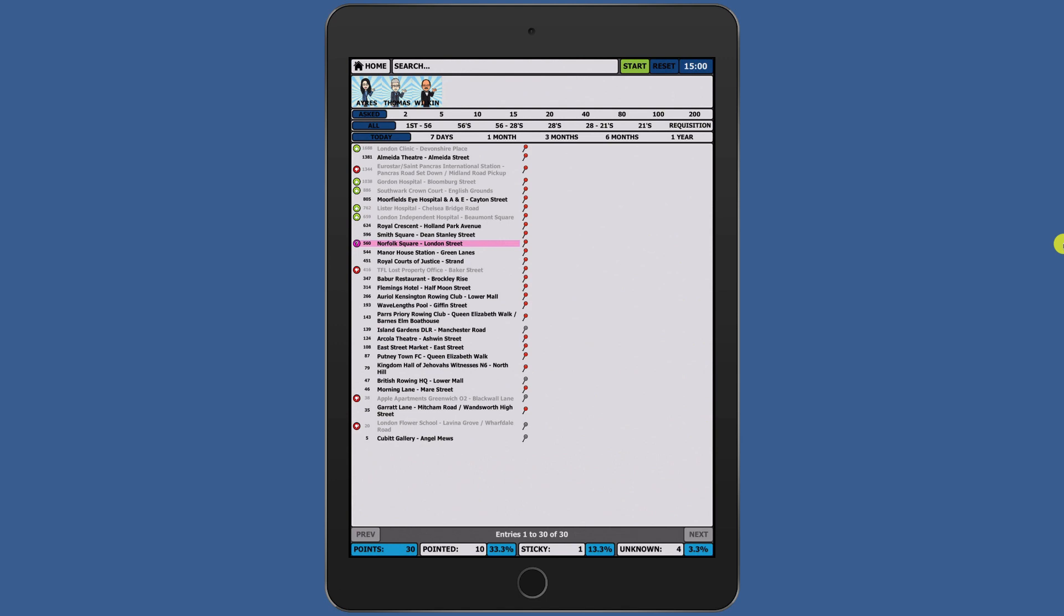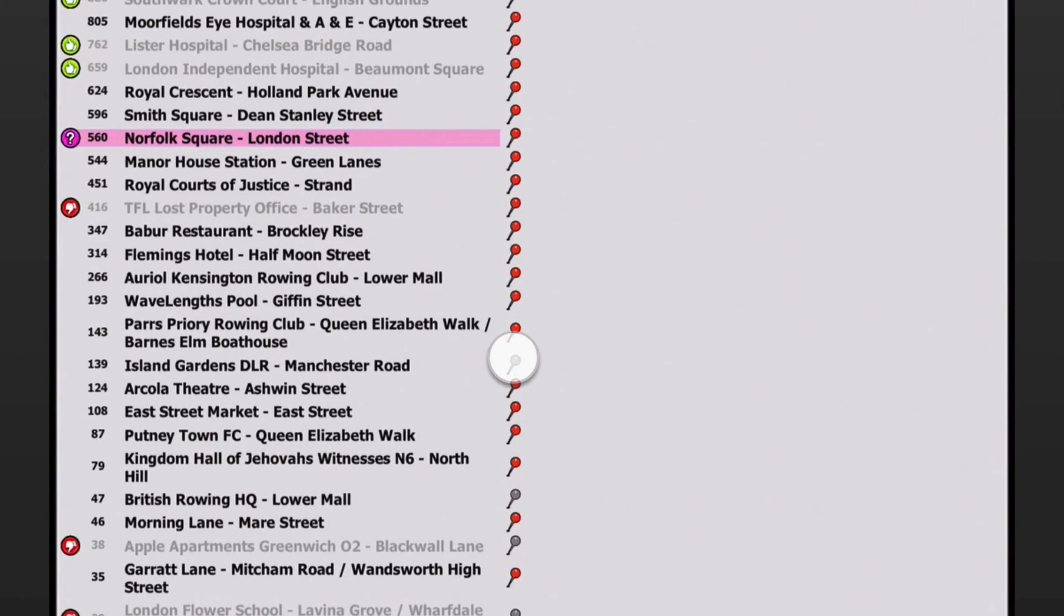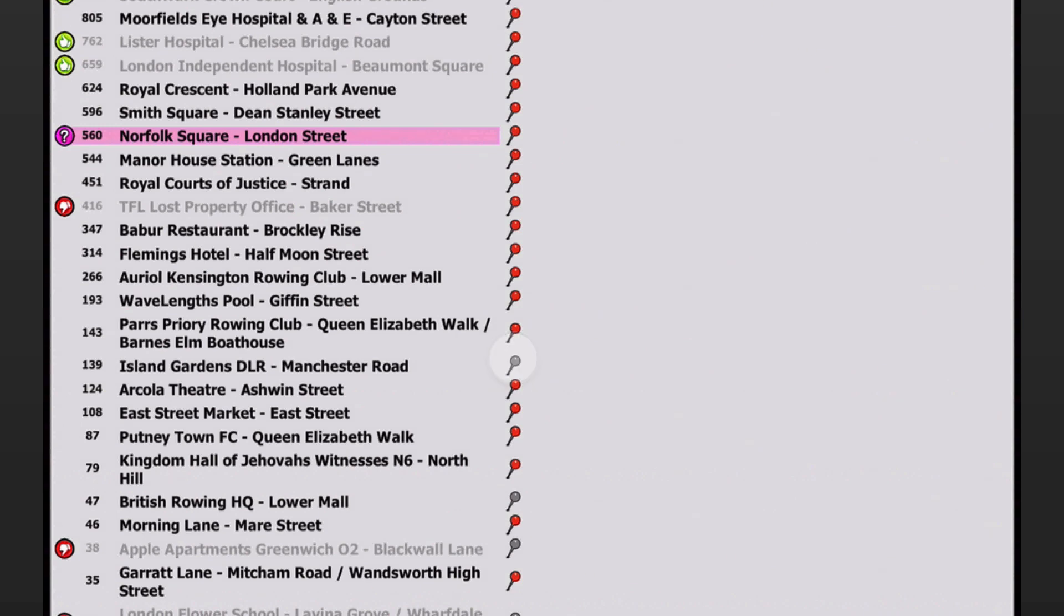Tap the grey pin you wish to add. In this instance, I'm adding Island Gardens DLR.